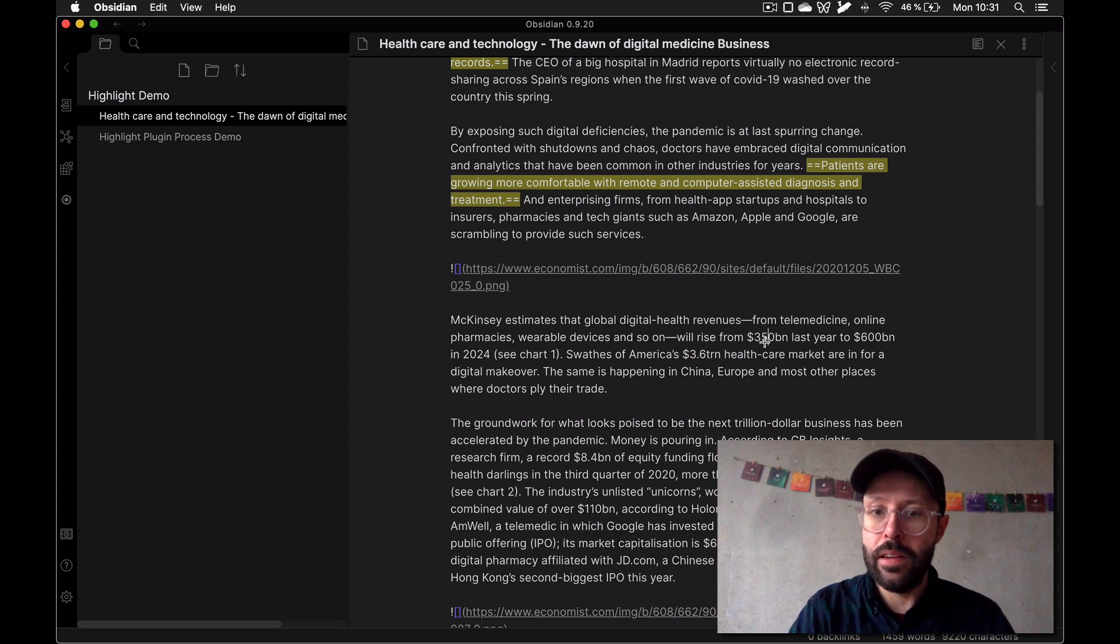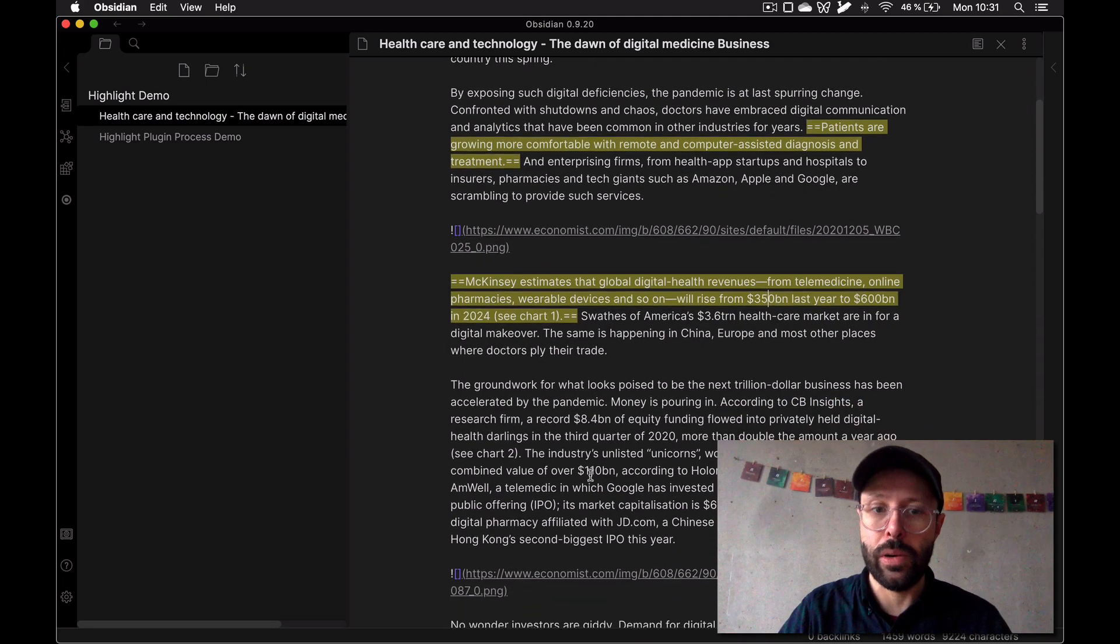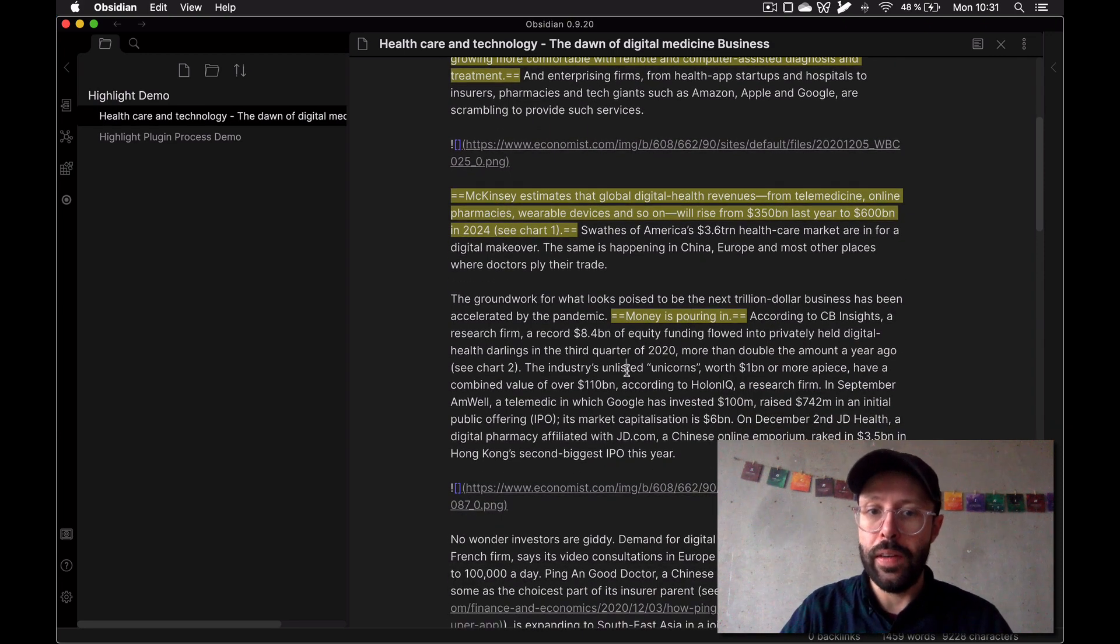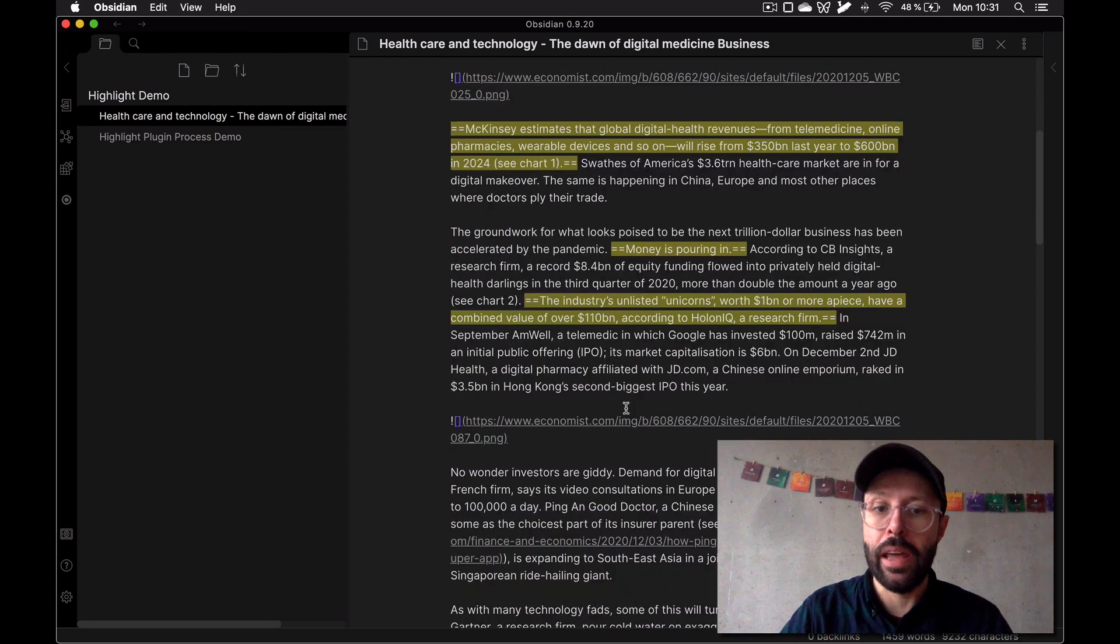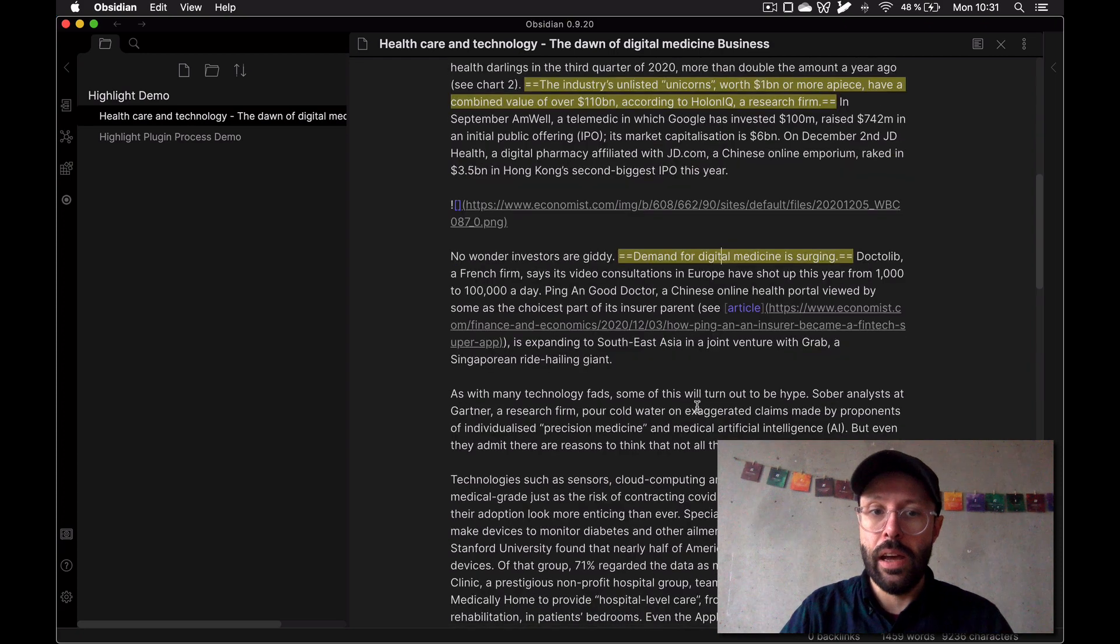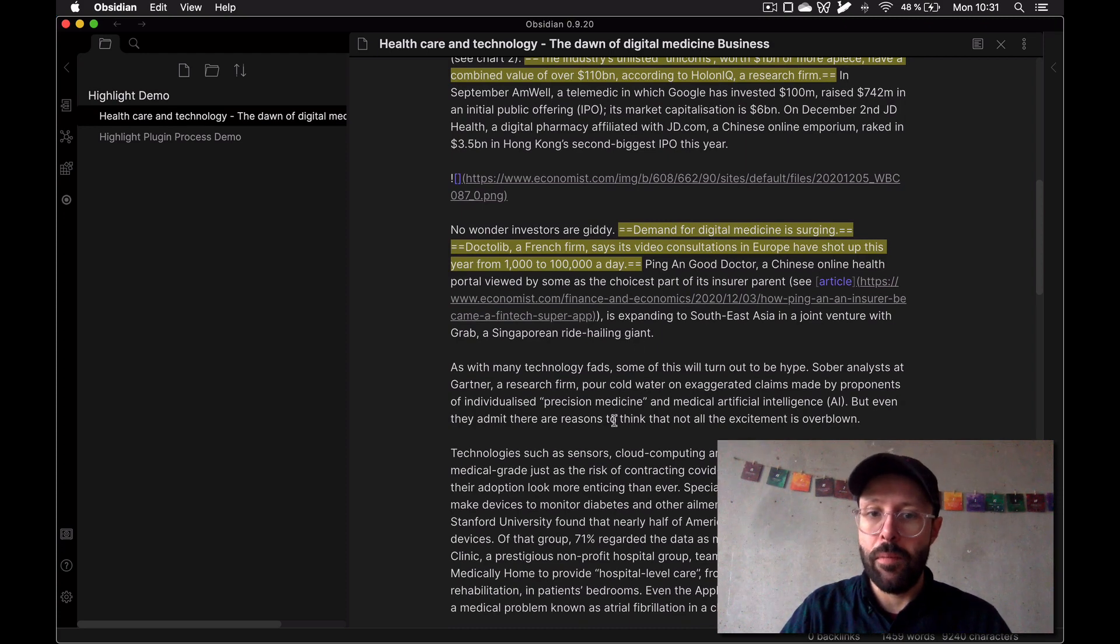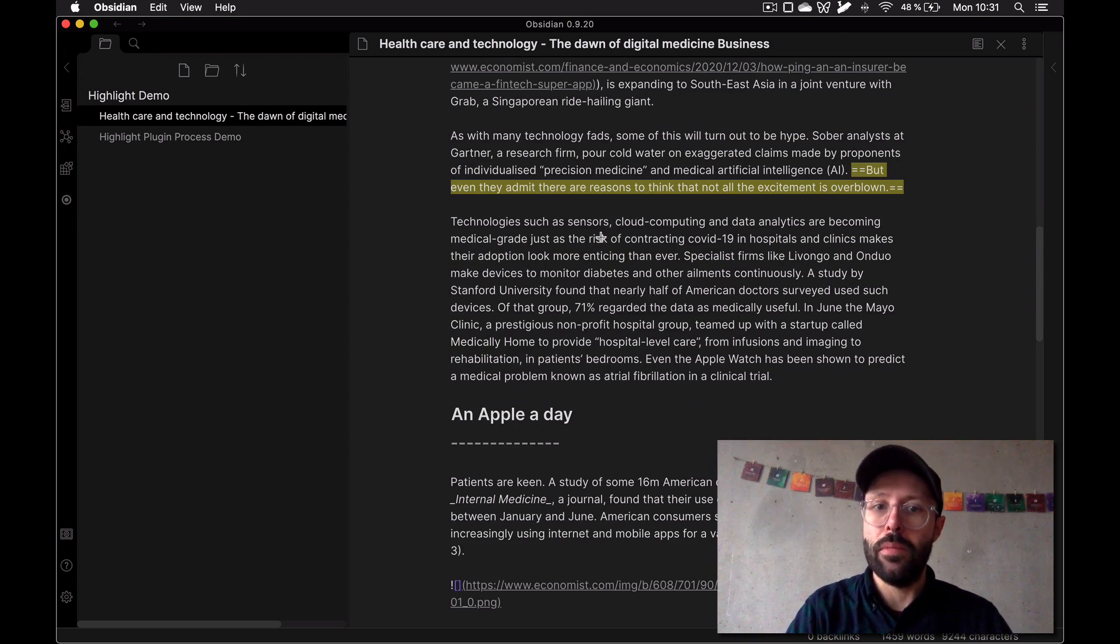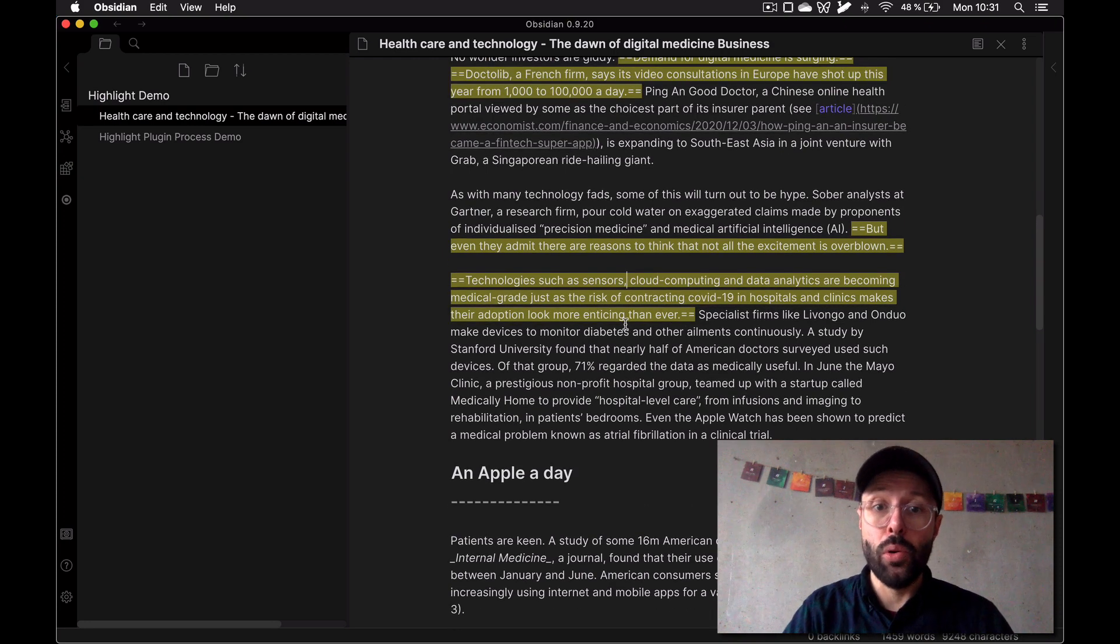I'm going to continue with a few more. I think this is really important - the rise from 350 billion to 600 billion in 2024. Money is pouring in is an interesting one. As you can see I can quickly with just this keyboard shortcut highlight any sentence. Demand for digital medicine surging, video consultations in Europe have shot up incredibly. Technologies like sensors and cloud computing - so cool.